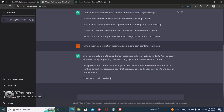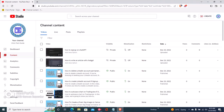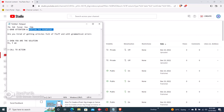These are very very good pain points: 'Are you struggling to attract and retain customers on your website? Are you tired of bland, uninspiring writing that fails to engage your audience? Look no further.' This is a very good pain point. So now you've grabbed the attention and mentioned the client's pain point.